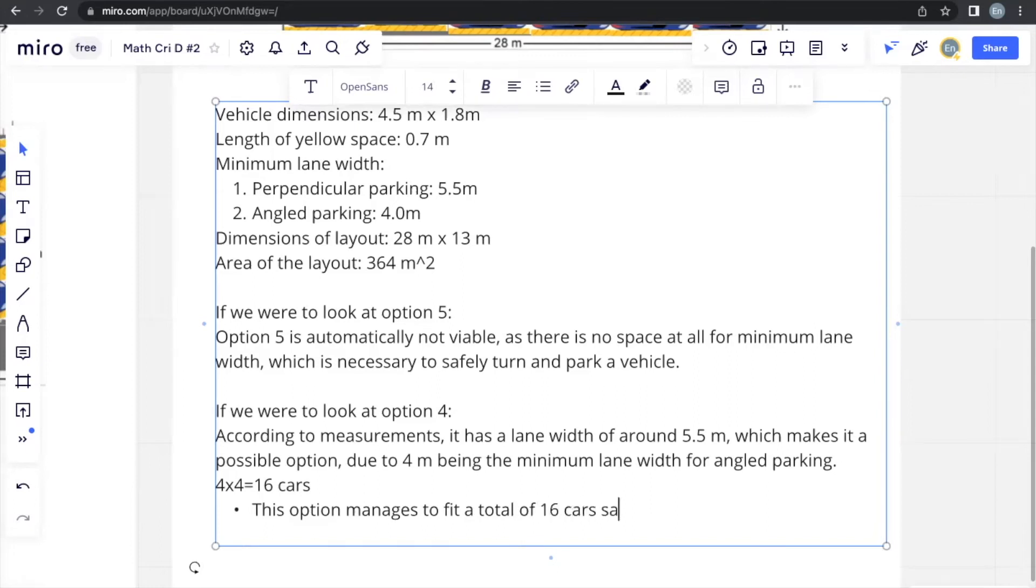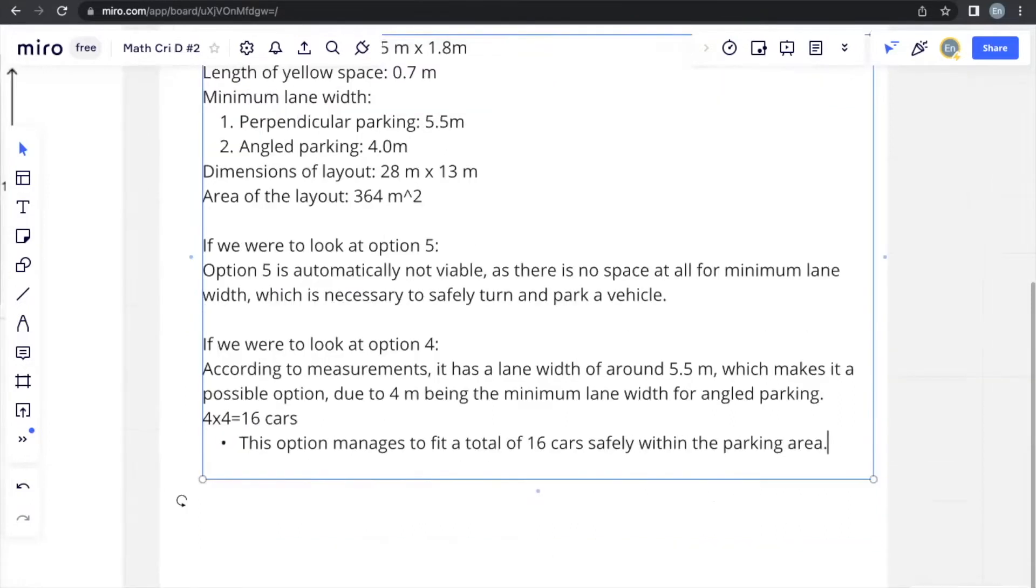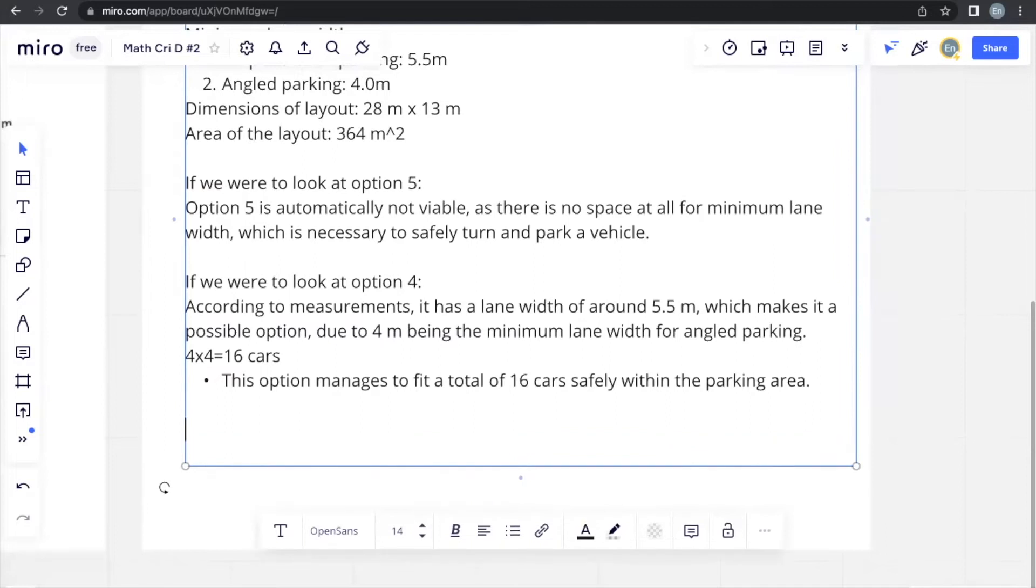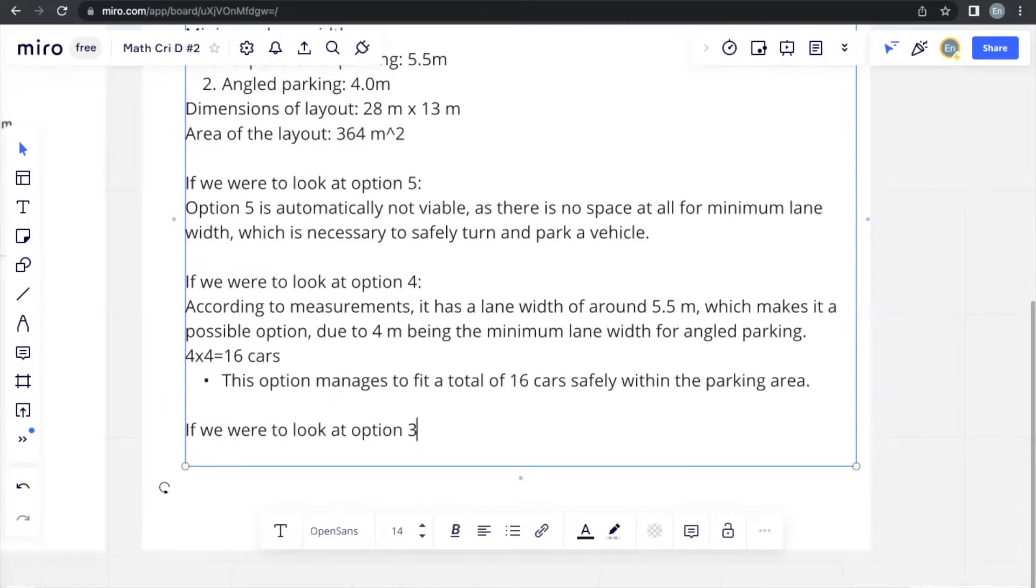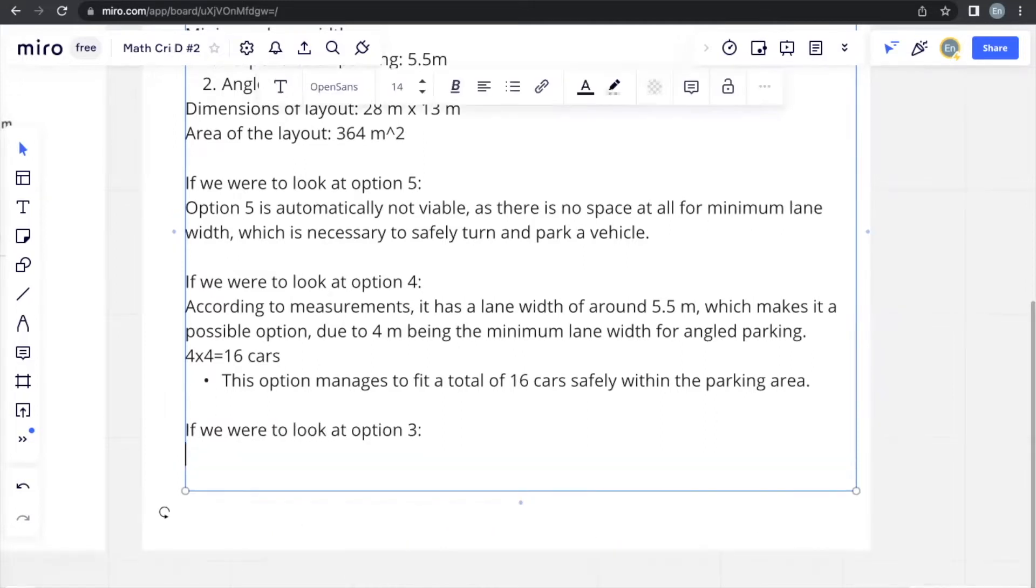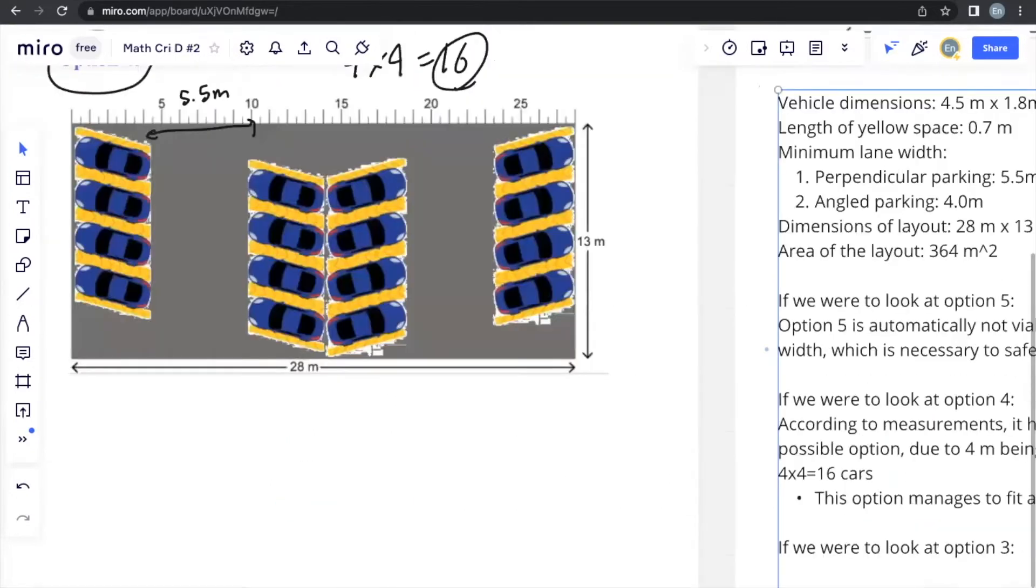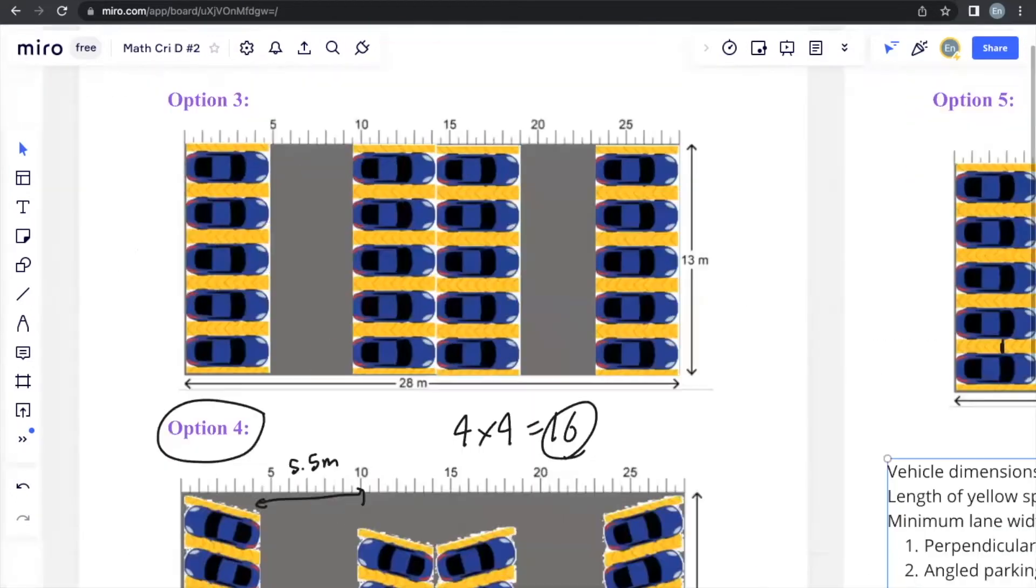16 cars safely within the parking area. Moving on to option 3, we're going to look at option 3. Now let's take a look at option 3.